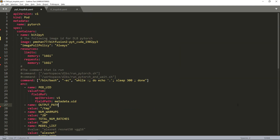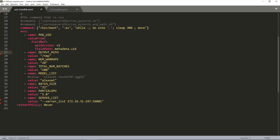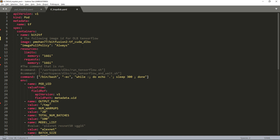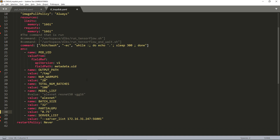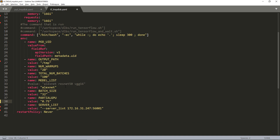We now see the YAML file used to run PyTorch. Note that you can vary the percentage of GPU used using the highlighted variable. We now see the YAML file used to run TensorFlow. In this example, we have requested 3 quarters of the GPU to be used.